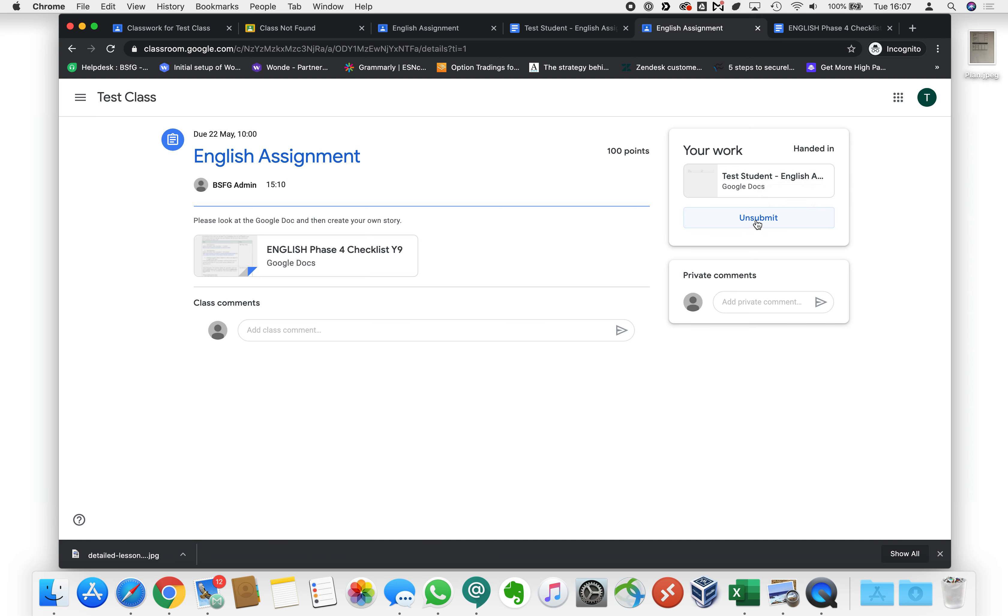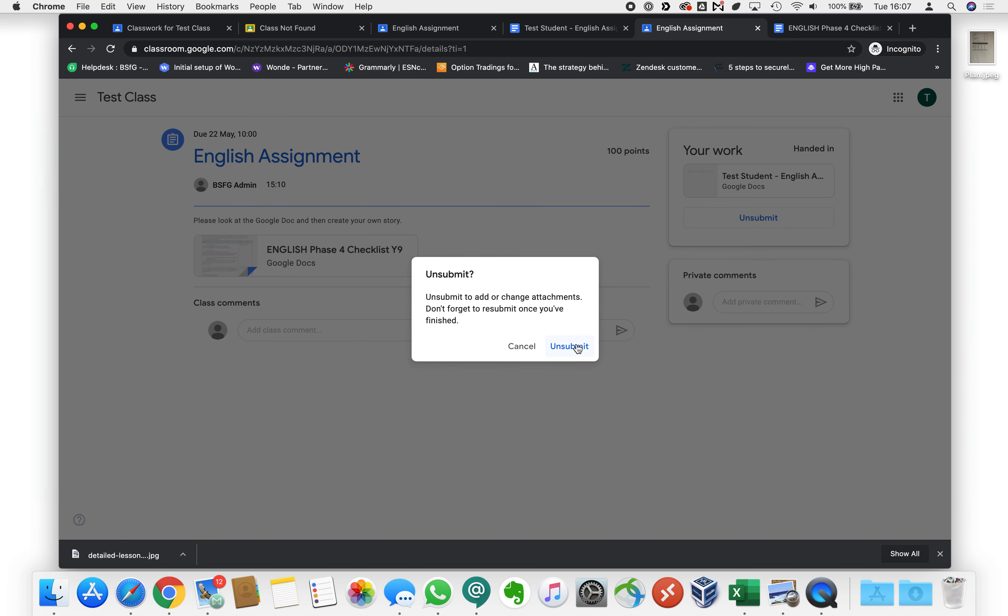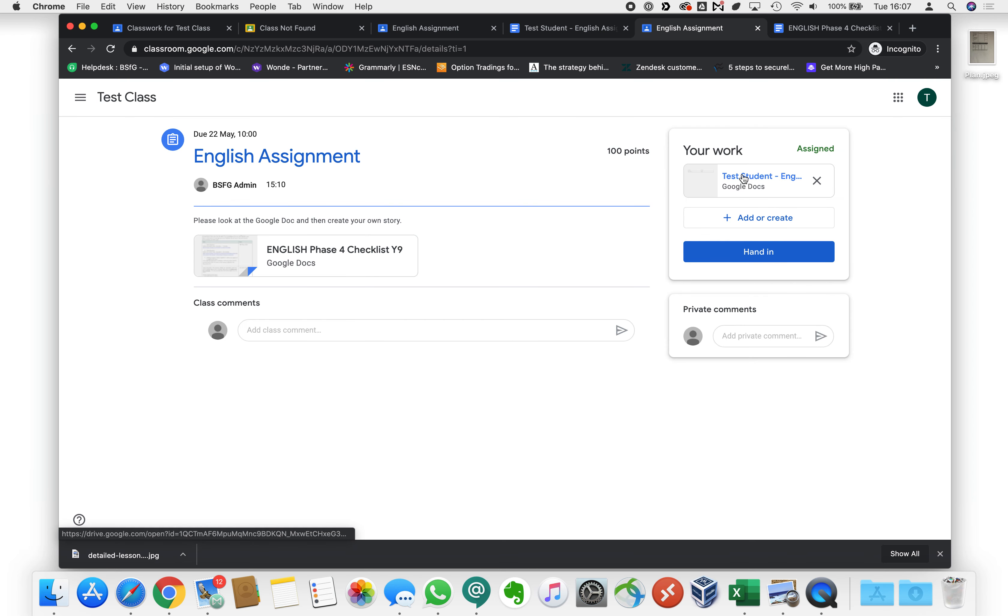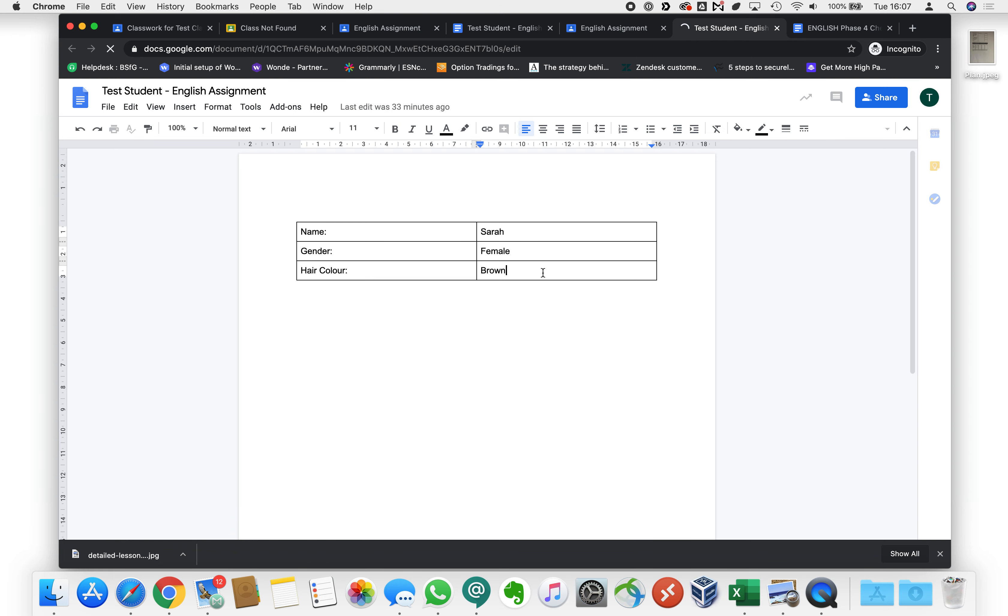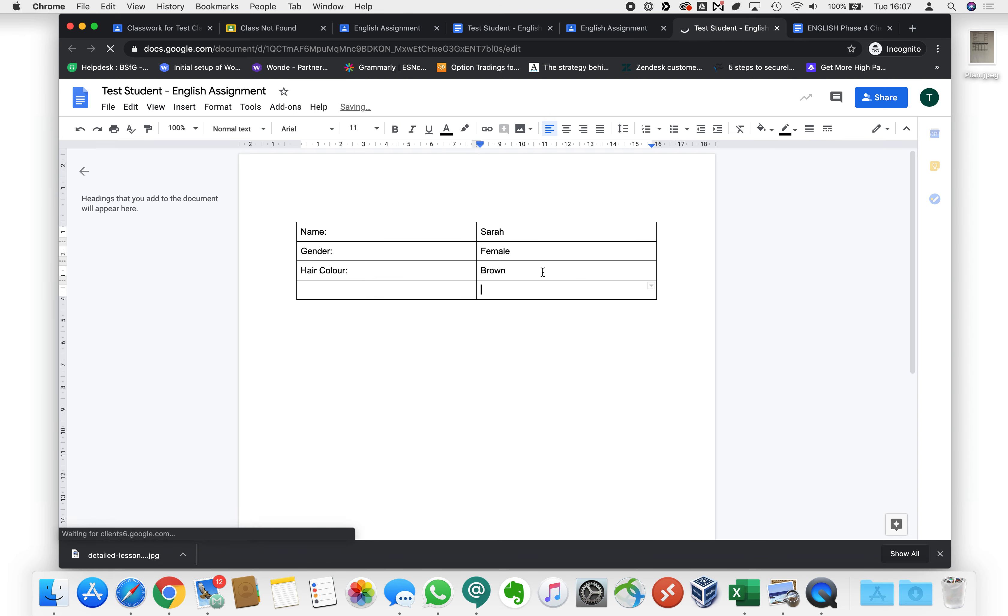You can also unsubmit the work. You might not always have this option but if you do you can unsubmit your work there if you've changed your mind and you want to add some more details to it. You could click unsubmit and then you could click on it. You could add in some more details there for example and then you could turn it in again.